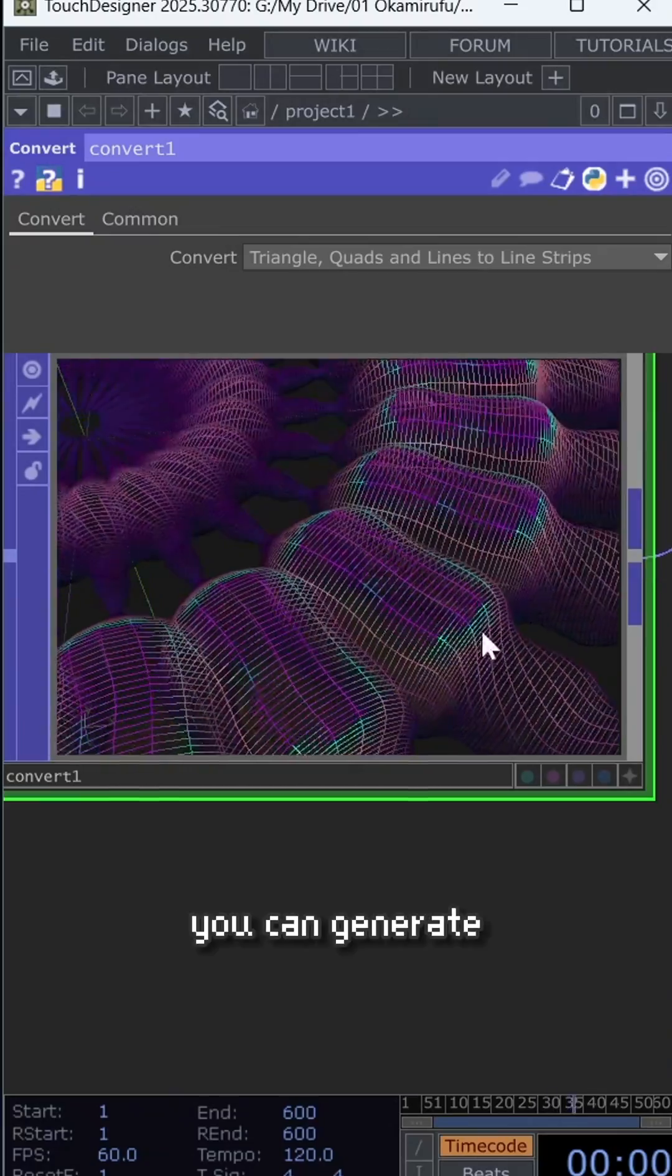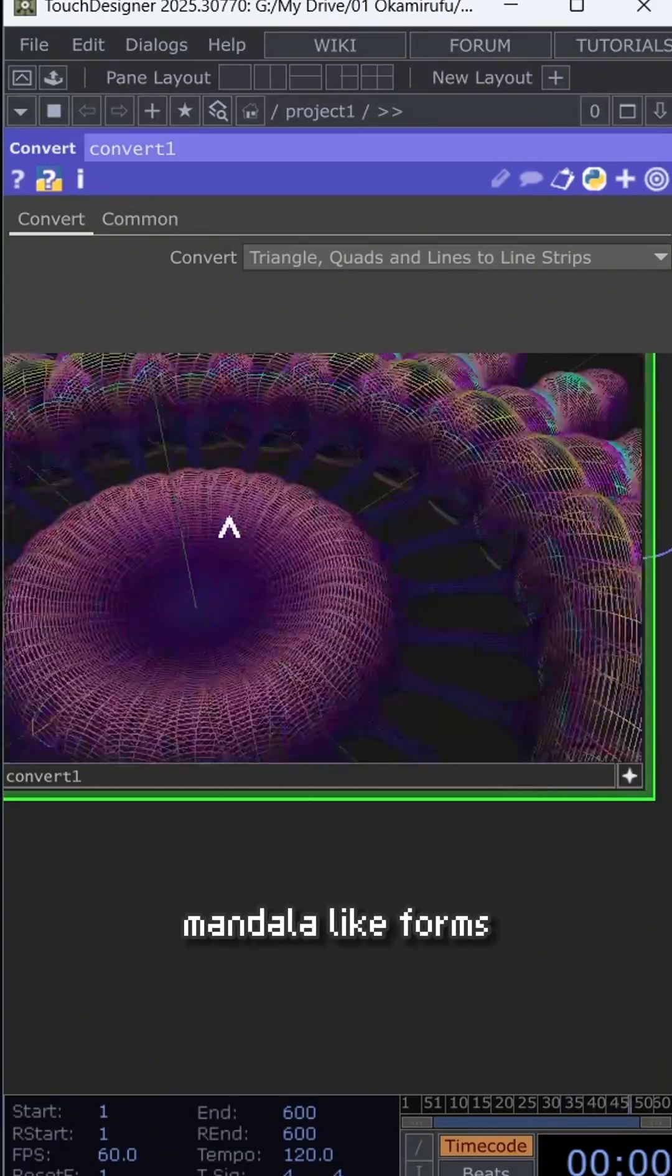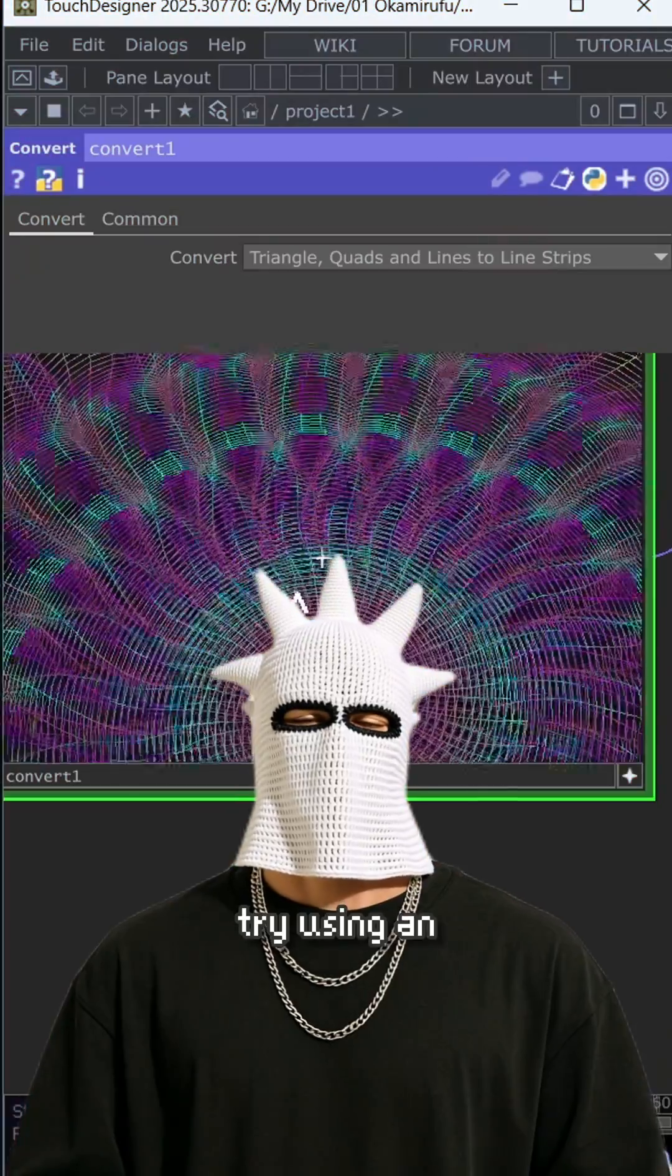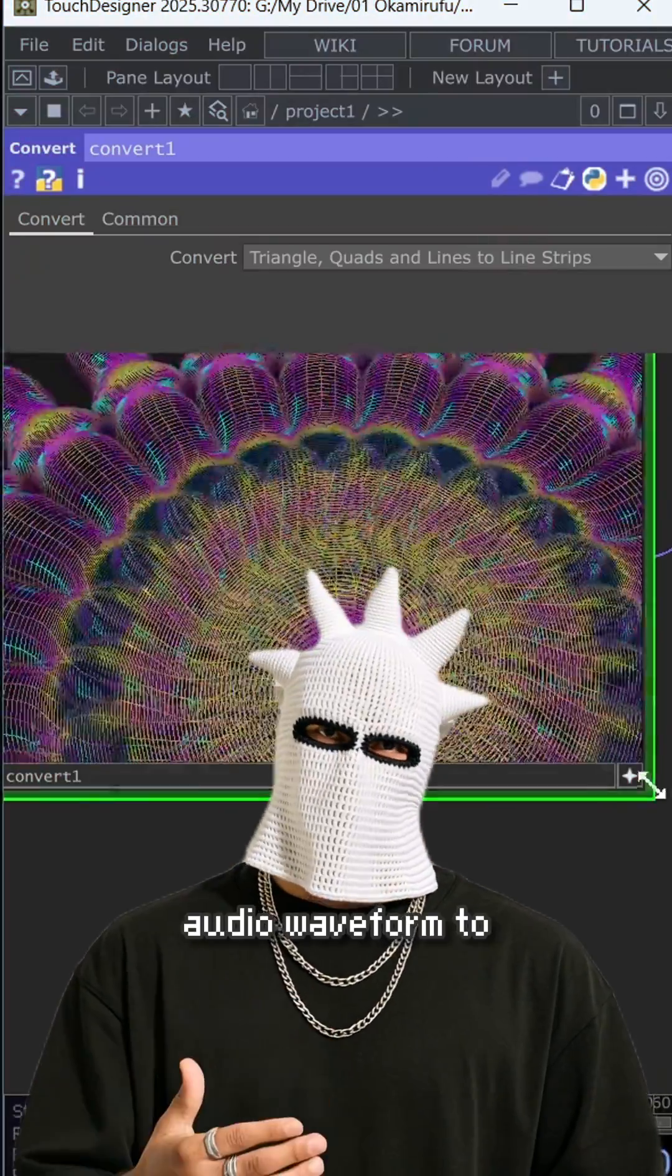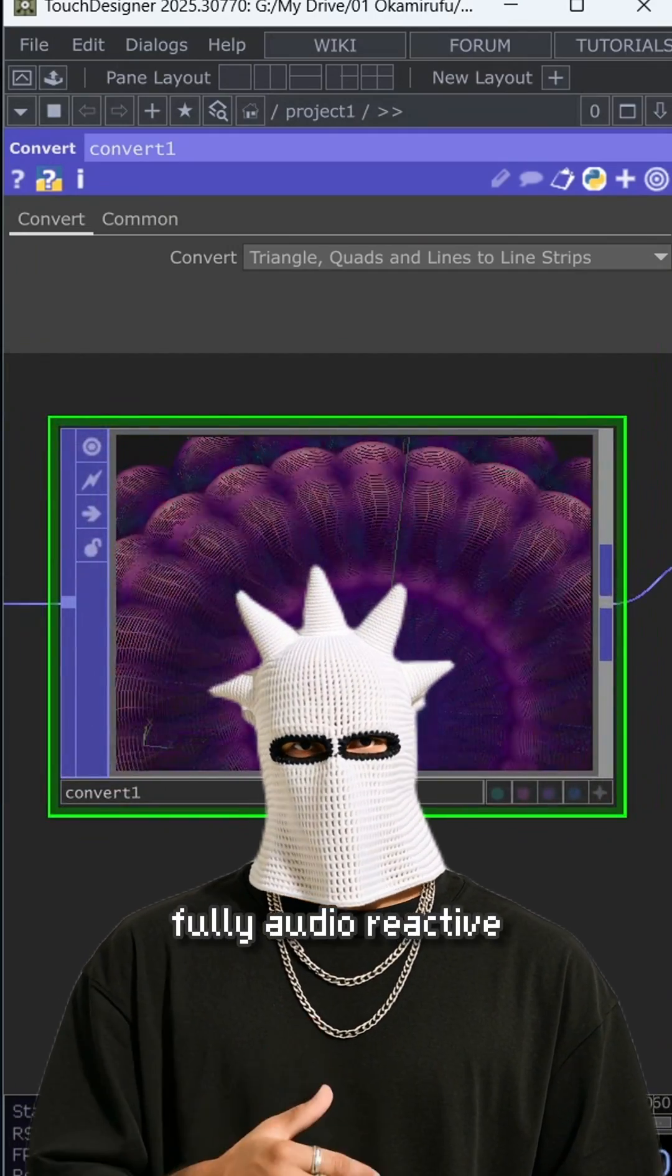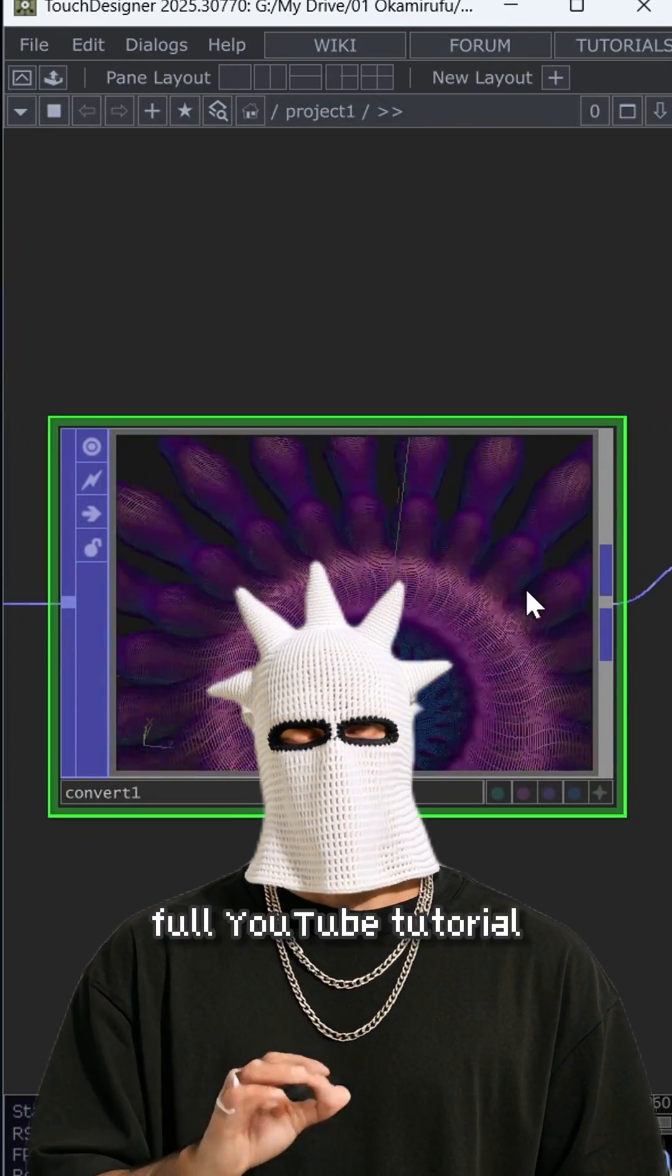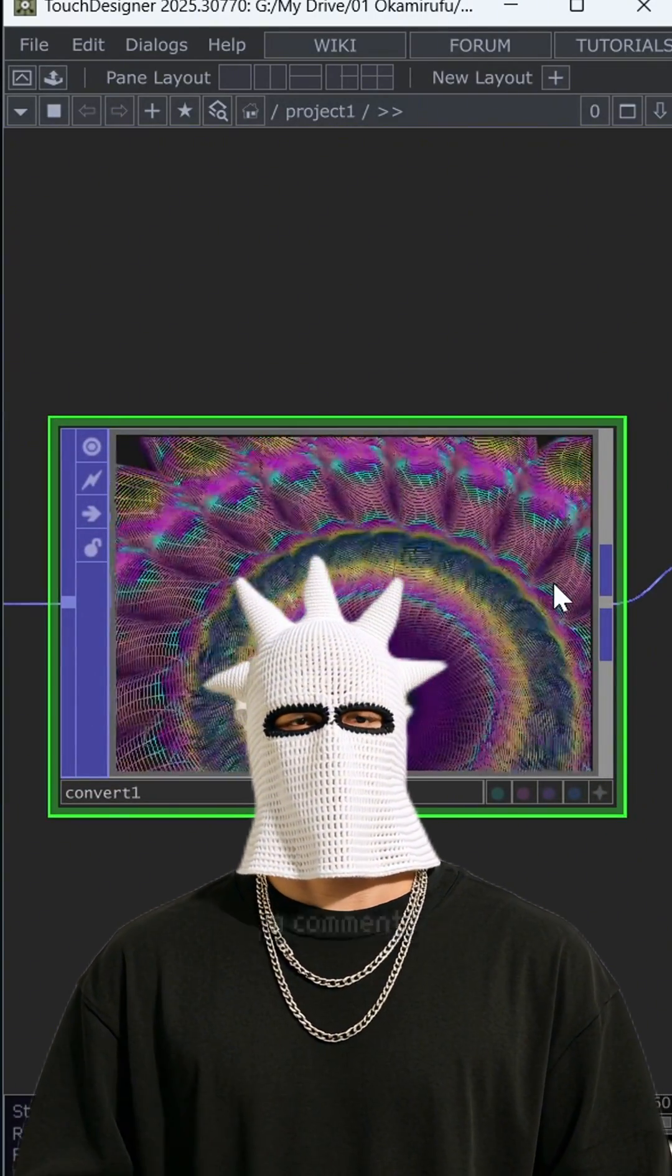And that's it. You can generate hundreds of unique mandala-like forms. Try using an audio waveform to make your mandala shapes fully audio-reactive. If you want to see the full YouTube tutorial, just leave me a comment.